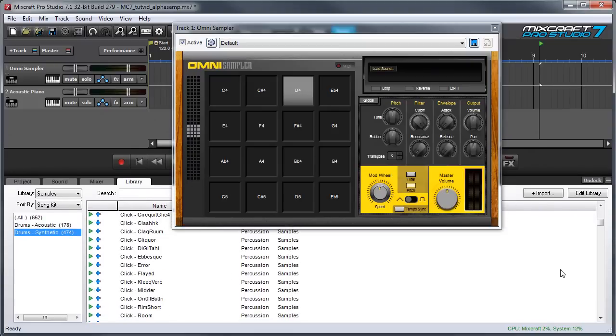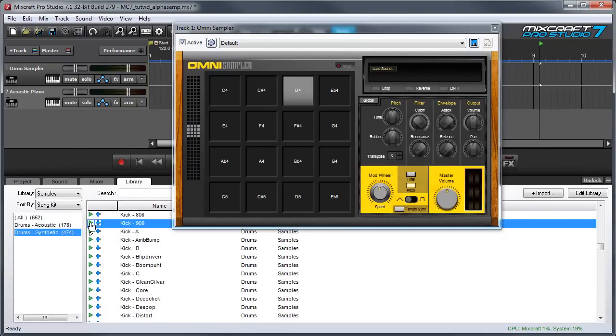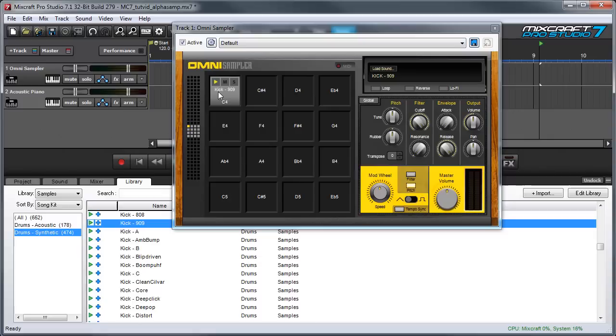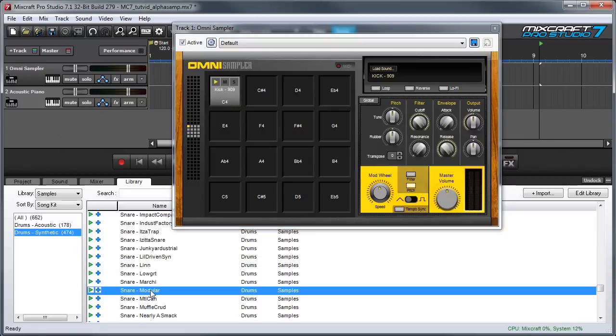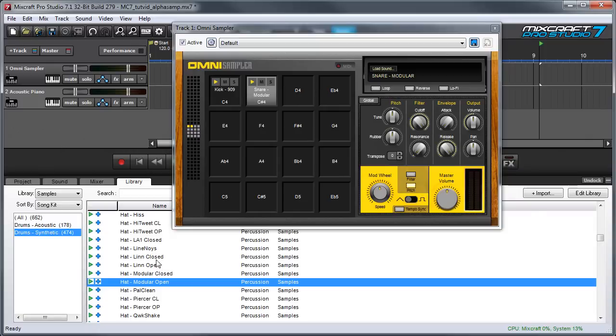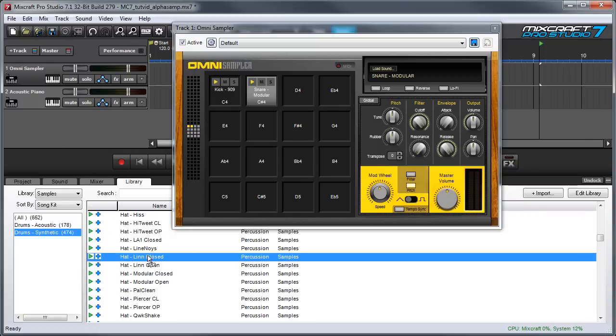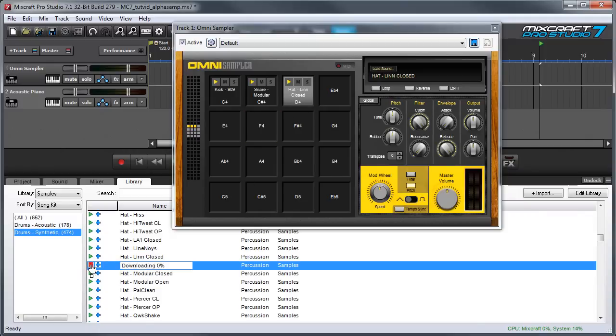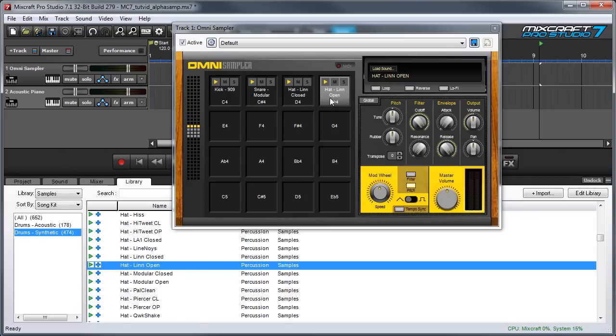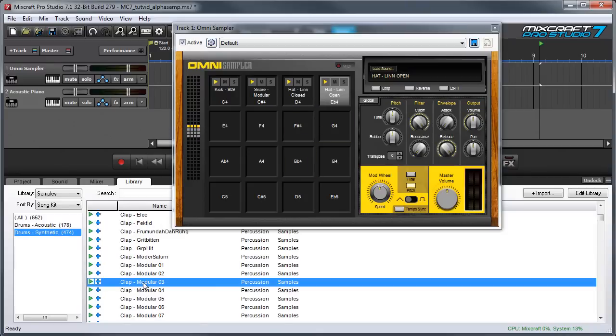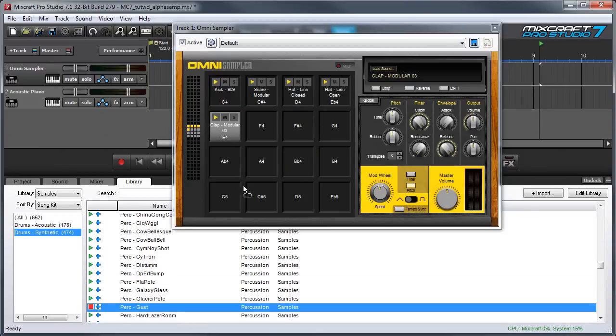Let's start with a kick drum. Let's bring in a snare drum and some hi-hats. Here's a closed one and an open one, and a hand clap, and a weird noise just for fun.